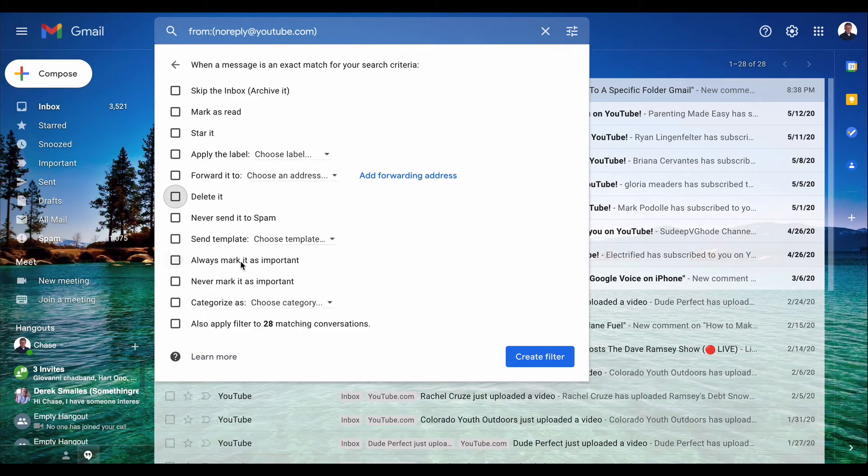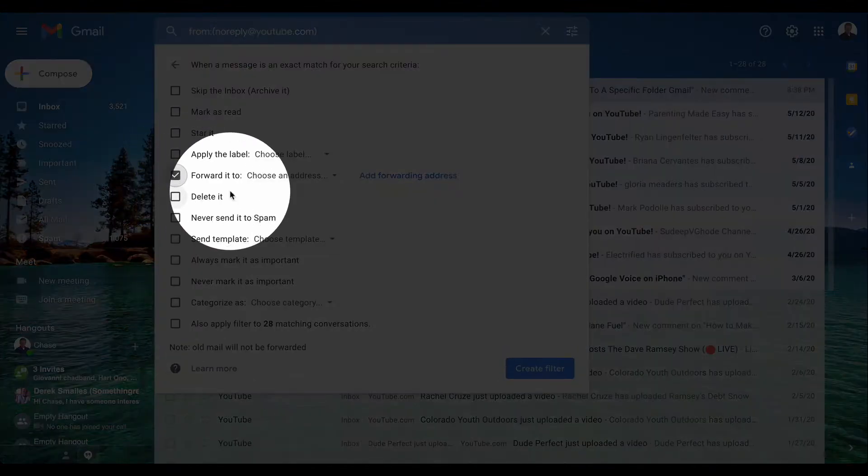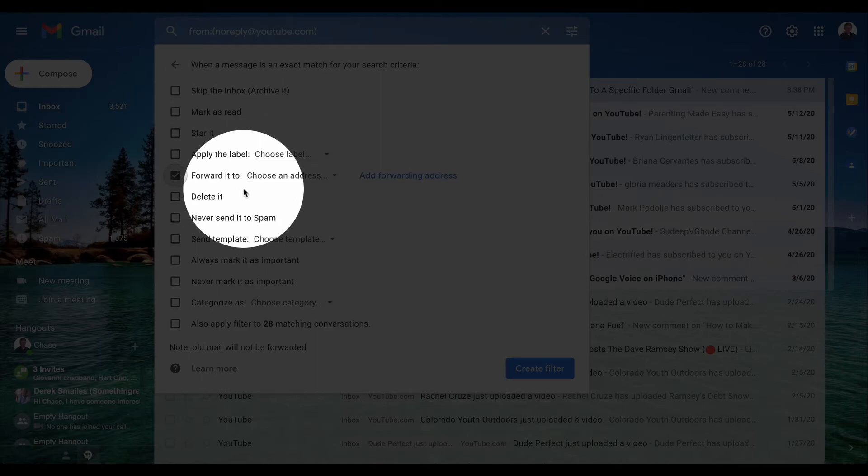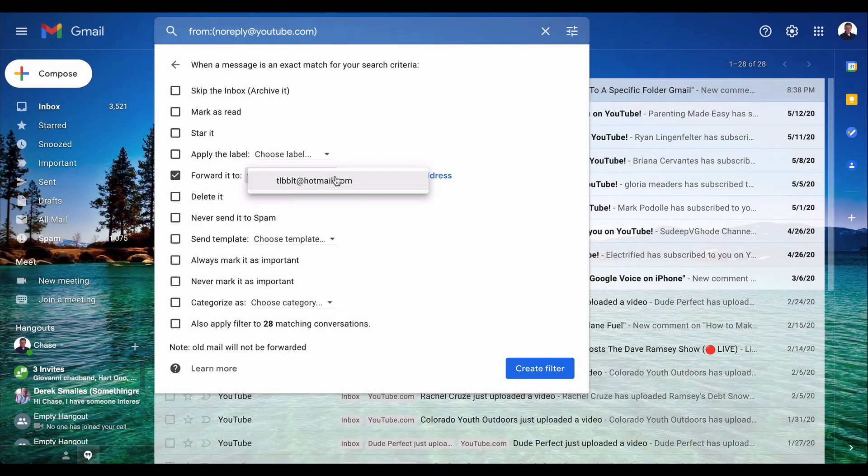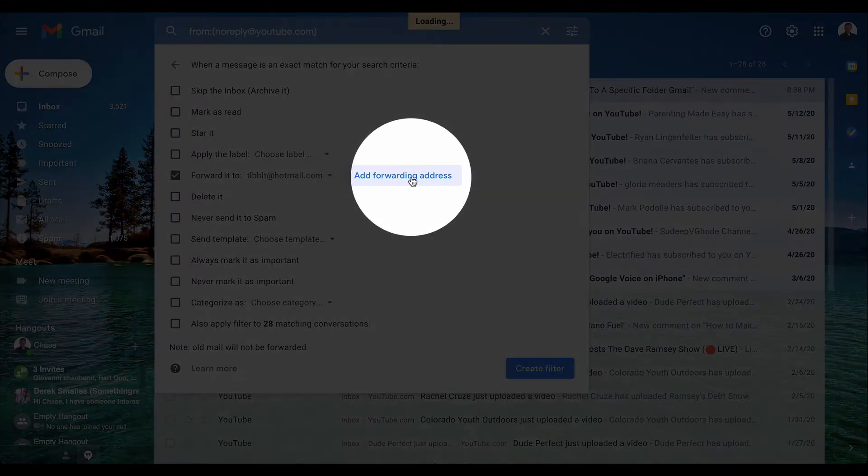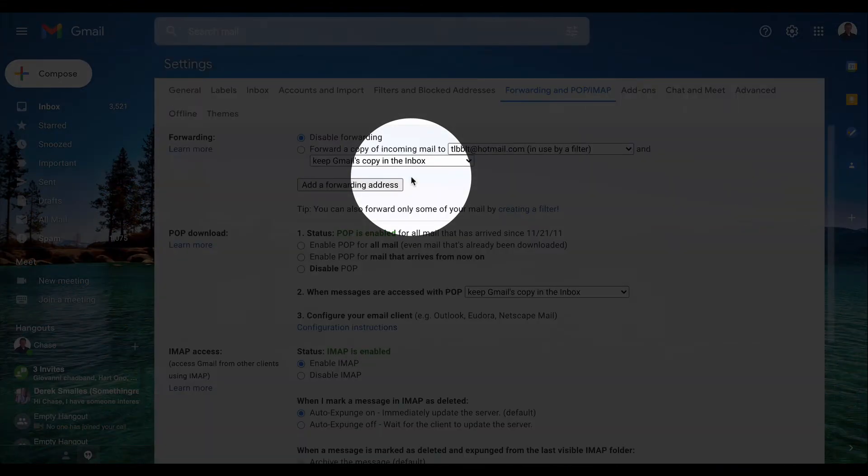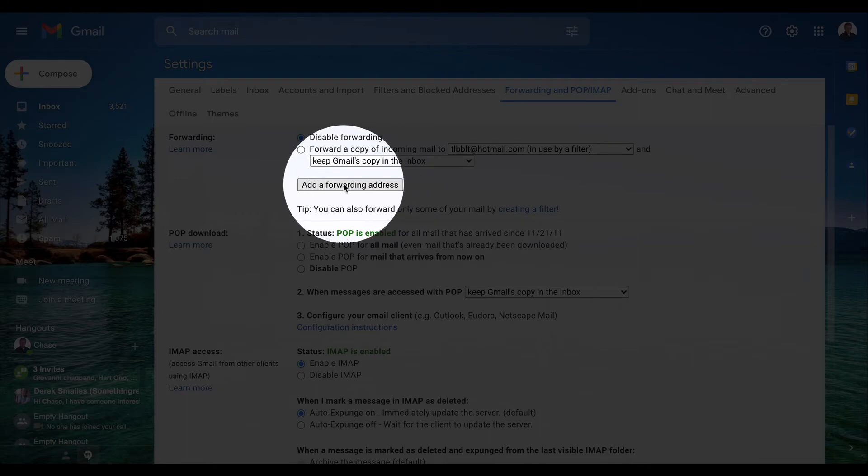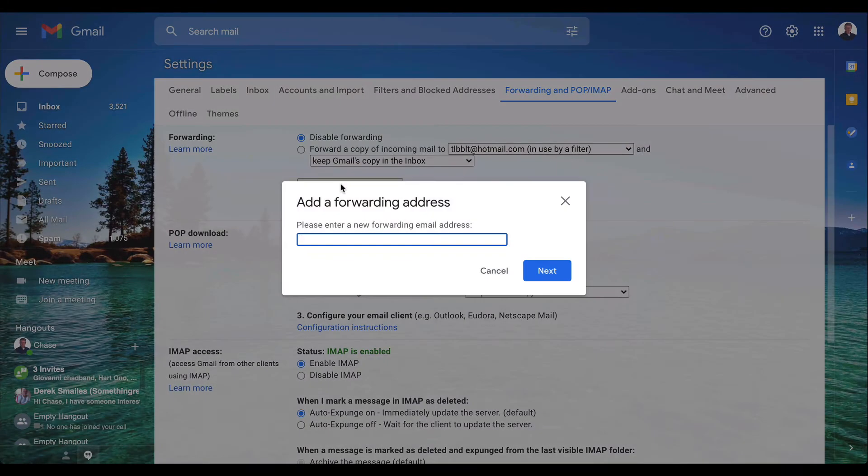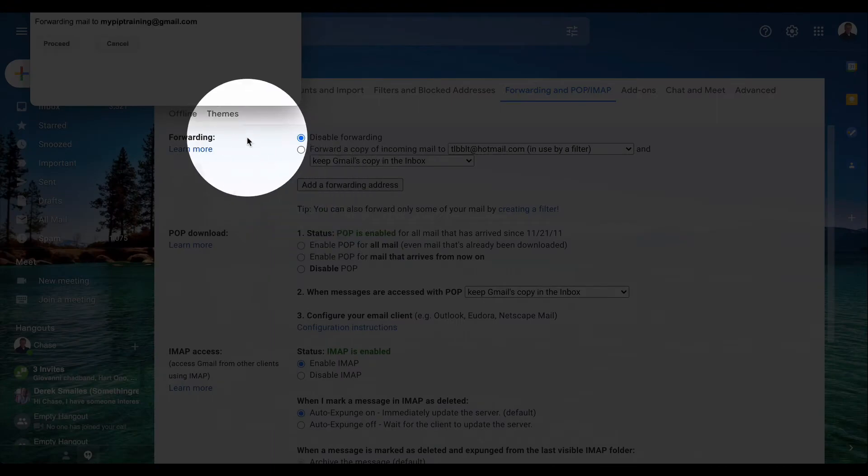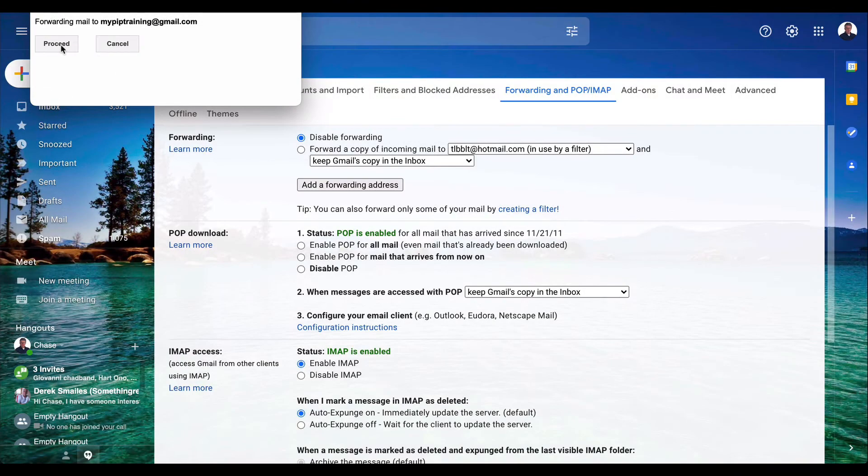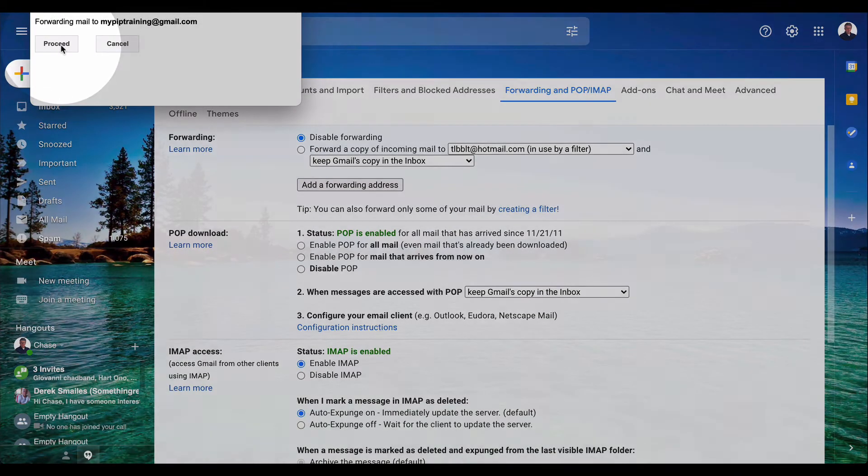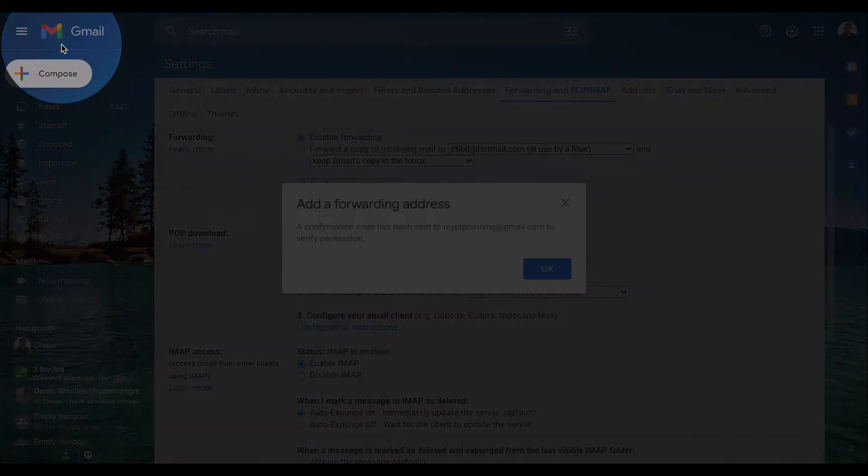There are a number of criteria, but what you're looking for is 'forward it to' an email address. Let's add a new forwarding address. It'll take you to settings where you can type or paste in the forwarding email address. Click next, and it will forward to that address. You'll need to confirm it, but that's the process.